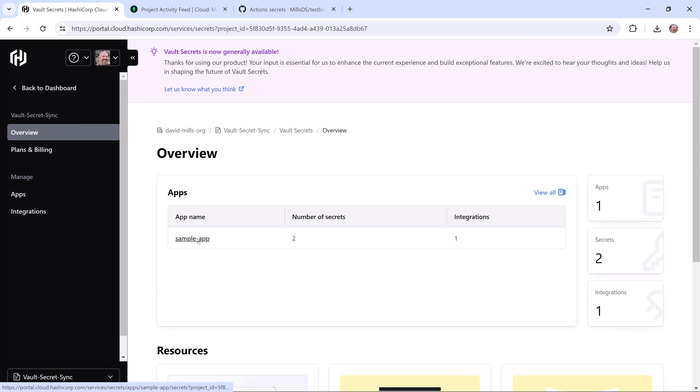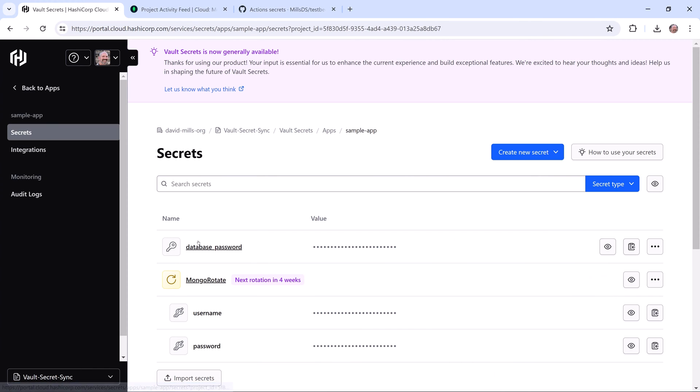Let's take a closer look at those secrets. I have a static database secret at the top, but down below that I've configured an auto-rotating secret for the MongoDB server my application is using.